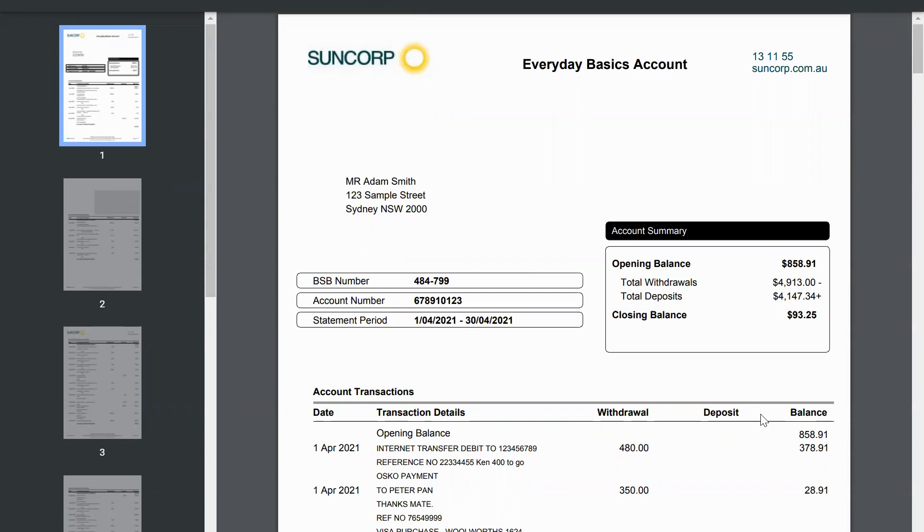Some examples of bank statements this feature fills the gaps for include most common bank statements, Suncorp bank statements, La Trobe loan accounts, BT financial cash accounts, financial lenders, and some credit unions.